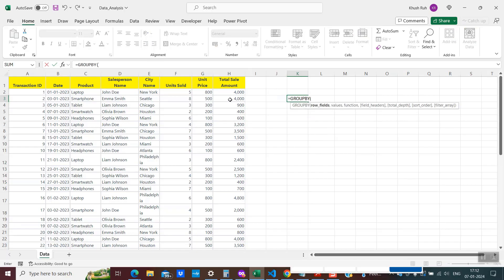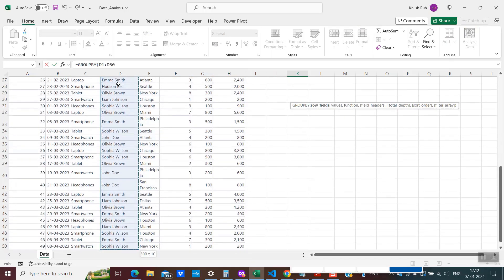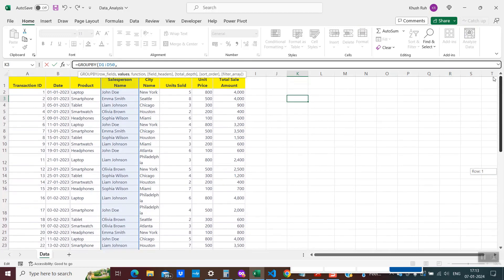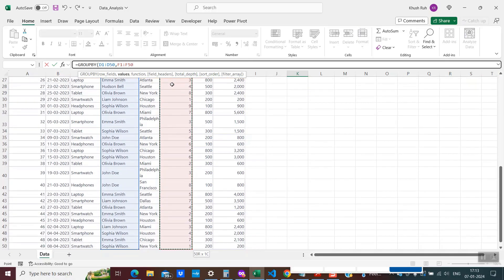We will use the new formula called GROUPBY. So it's equals GROUPBY, and in the first parameter I want to group by my salesperson column, so I'll select that. Now I need to know how many units the person has sold, so the units sold column is available here and I'll select it.